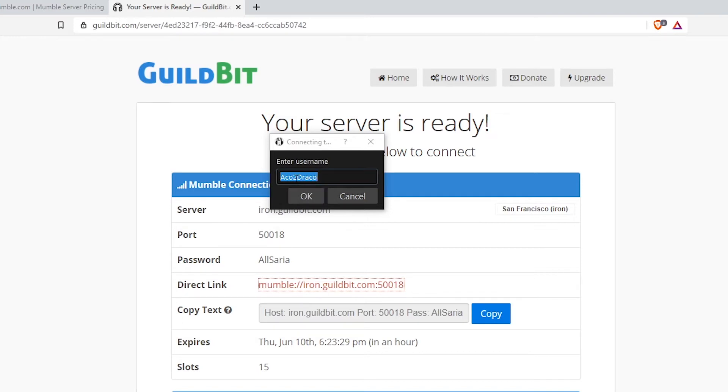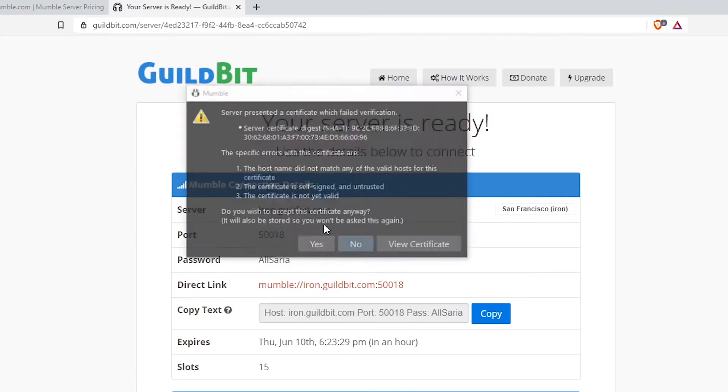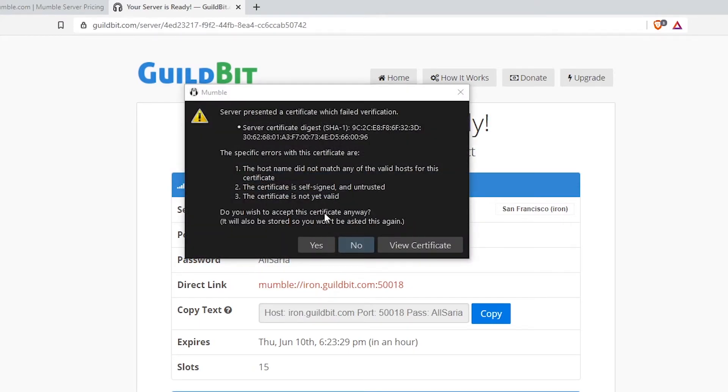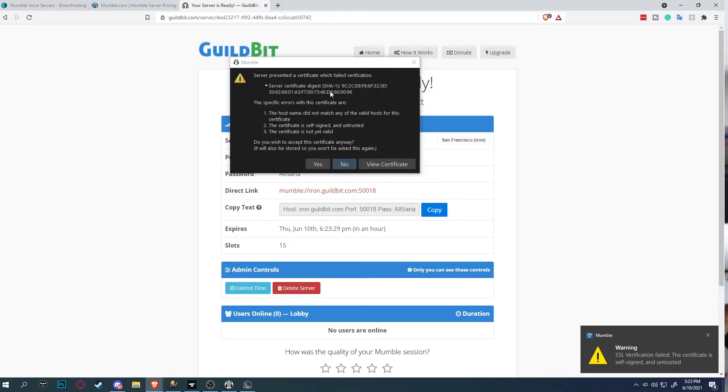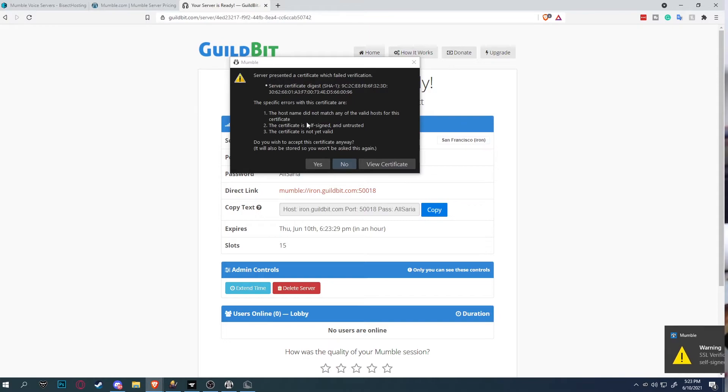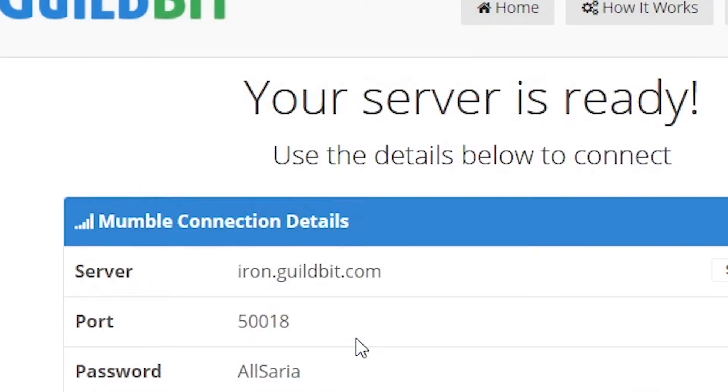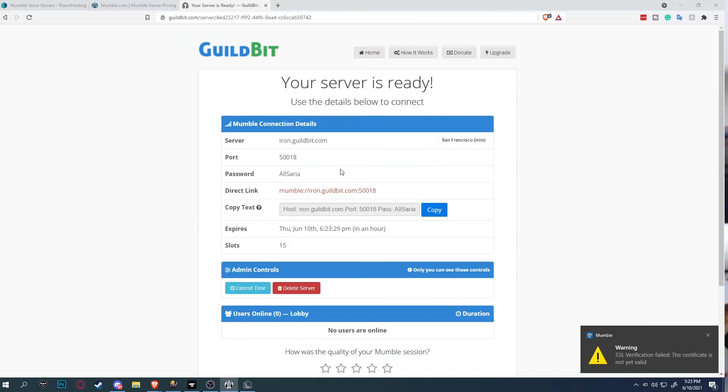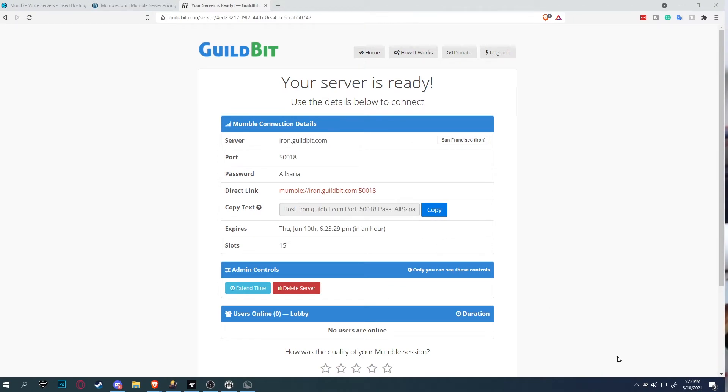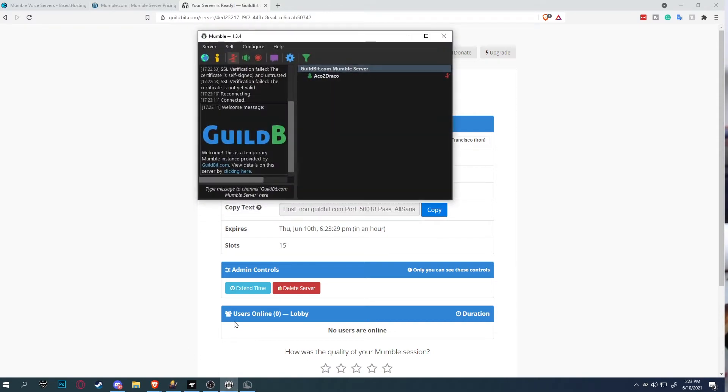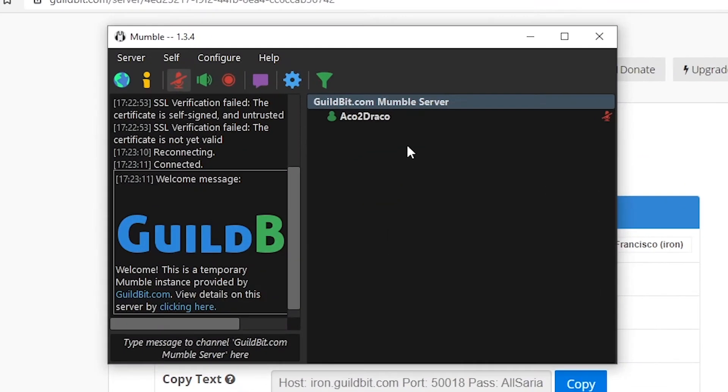Make sure you have your username. I'll keep my username as Echo2Drago. You can type any username you want and pops up and you cannot verify. All you're going to do is to click accept. Just to click yes. You will have a little pop up on your bottom right showing your verification has failed, but you have successfully connected.